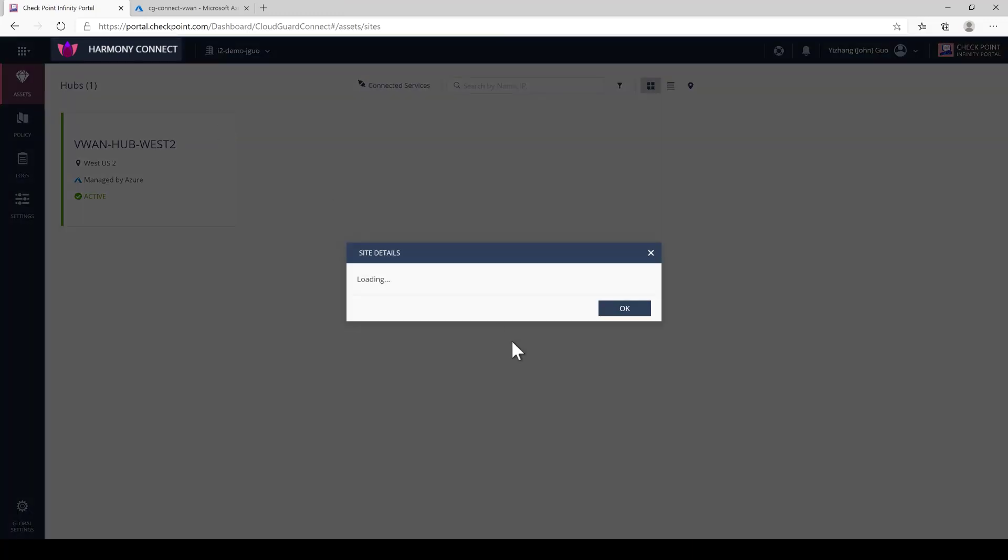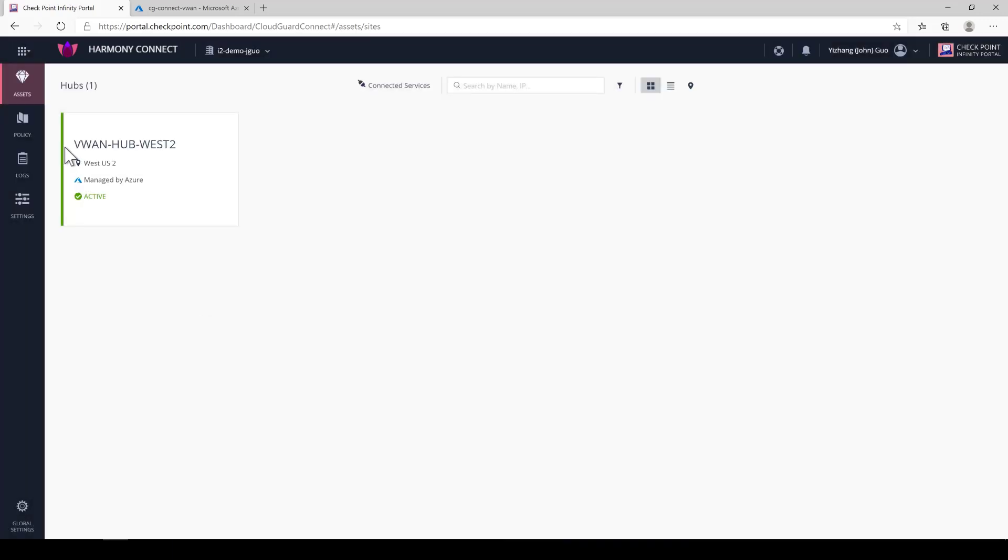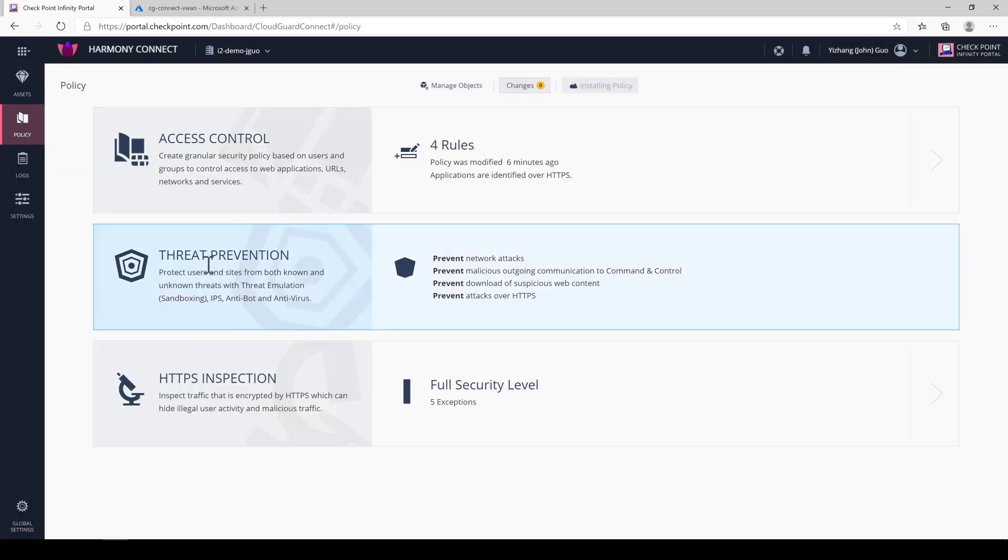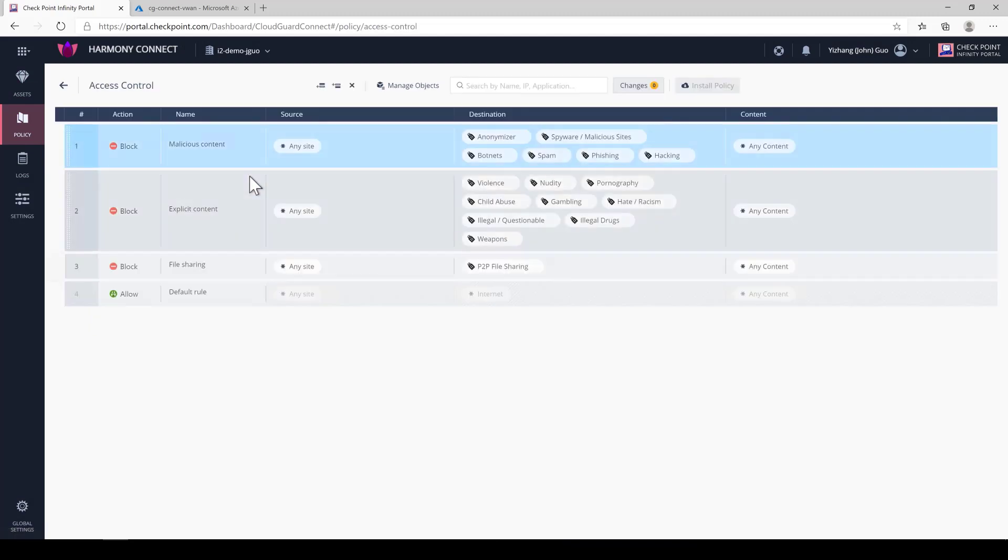Under Site Detail, you see that there are three VWAN subnets that are automatically protected once we finish the provisioning process. Under Access Control, you'll find a set of predefined best practices security policy from Checkpoint. You can always modify this policy to your organization needs. This policy contains three main components.